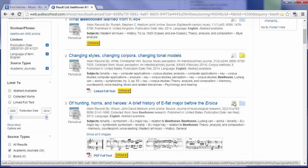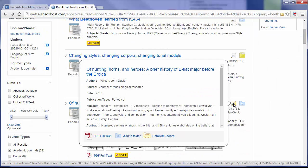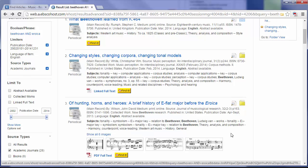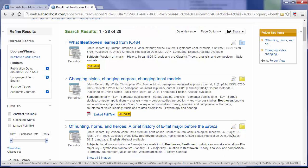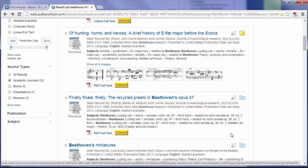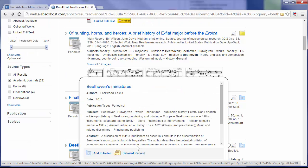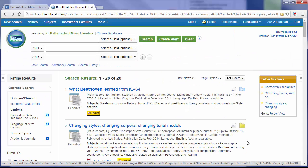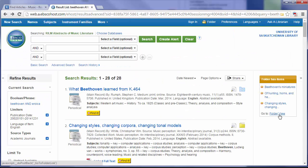I'm going to save a few different items. You'll see that these items are being added to the right hand side of the page. Once I've collected a few items, I can go into the folder.